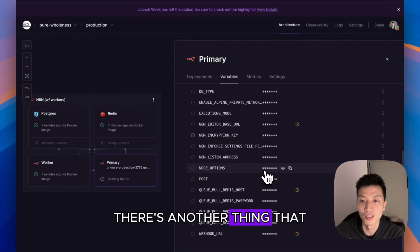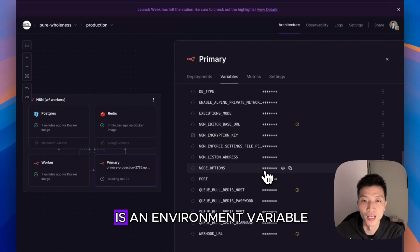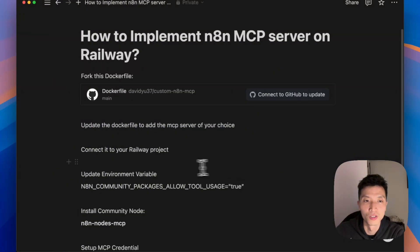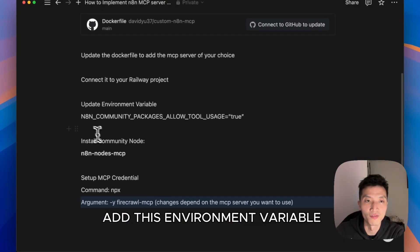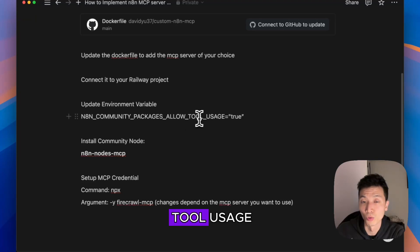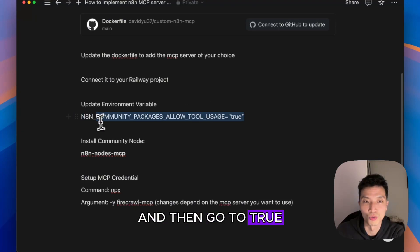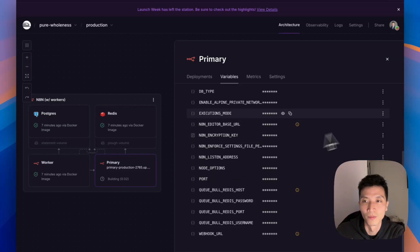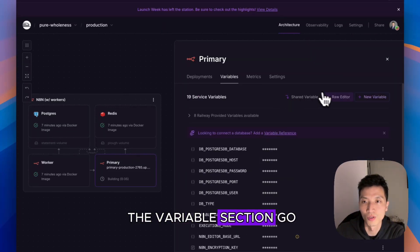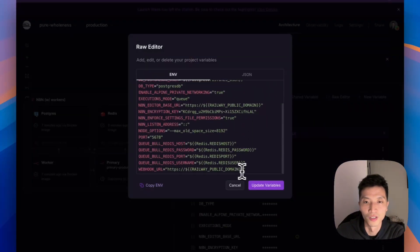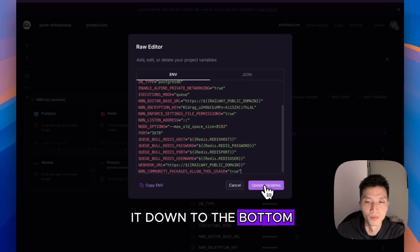While that's building, there's another thing that you need to add, which is an environment variable. You need to add this environment variable called n8n_community_packages_allow_tool_usage and set it to true. Just copy that, then go into the Variable section, go to Raw Editor, and paste it down to the bottom.